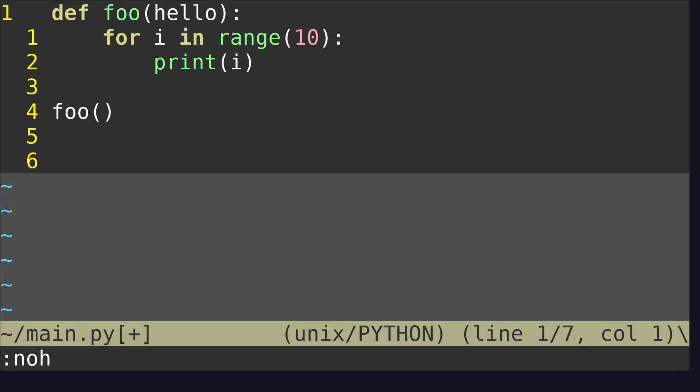What we want to do is comment out this entire function block in Python. With Vim, there are a couple of ways of doing it. Some of them are less effective, some of them are more effective. But pretty much, if you're new or if you're starting out, you are probably doing something like this.